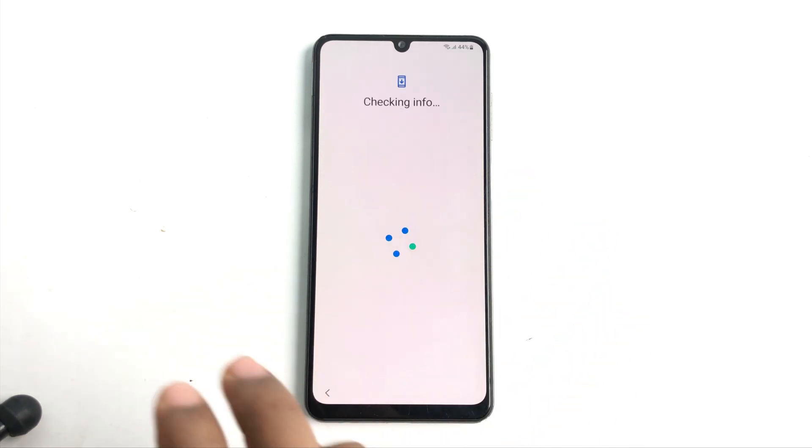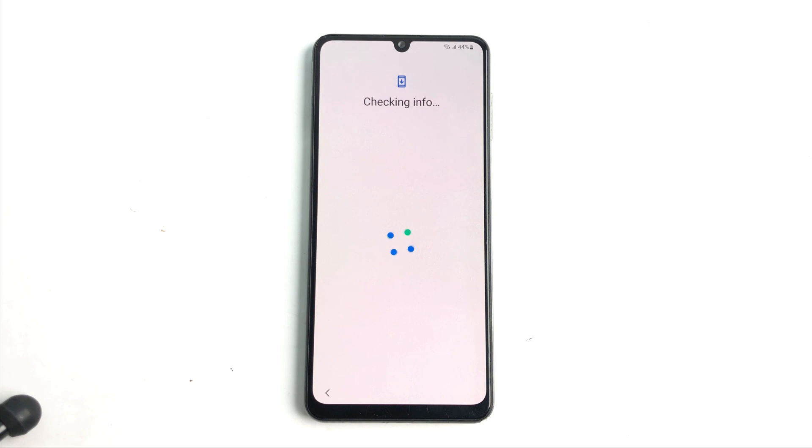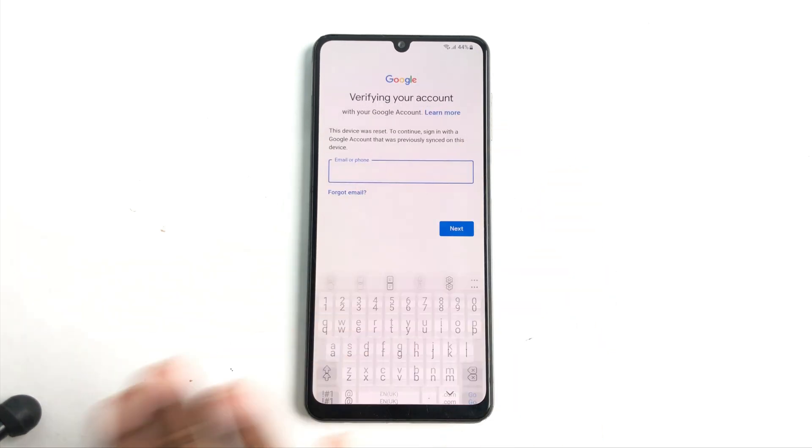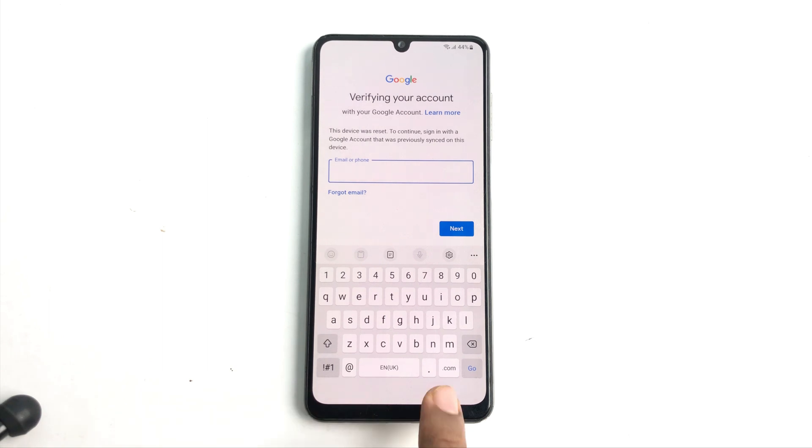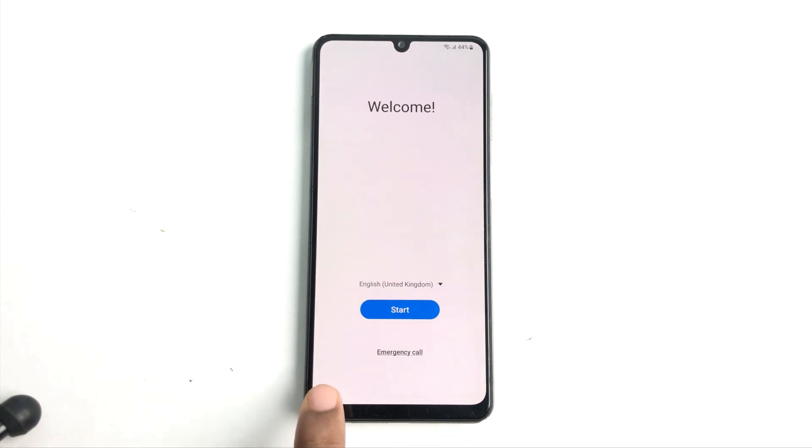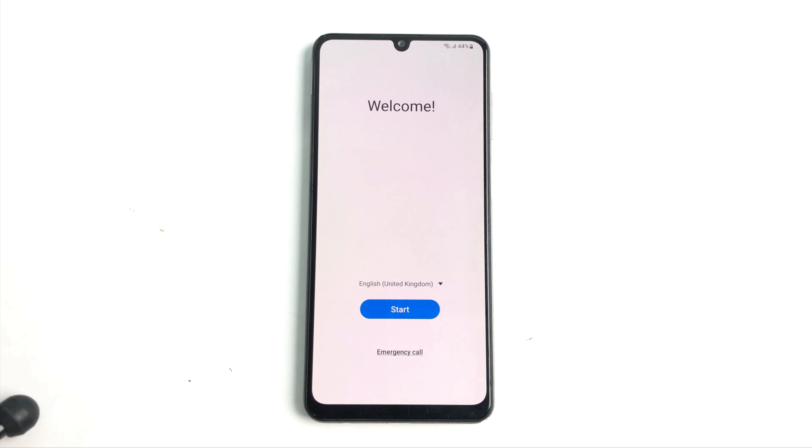So if you are in the same situation then don't worry, just stay with me and now we are going to bypass it easily. Okay so this is locked. Now we just go back from here and now we have to open our computer screen.